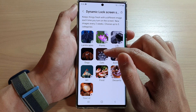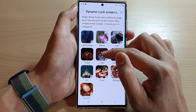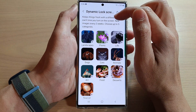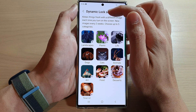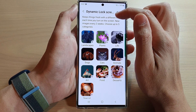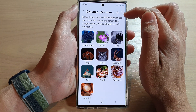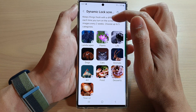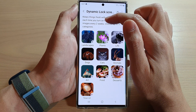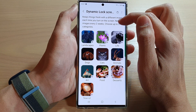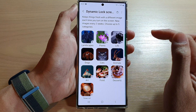Now, this will automatically get updated every two weeks. So you can see here, it keeps things fresh with a different image each time you turn on the screen — new images every two weeks. You can choose up to five categories.